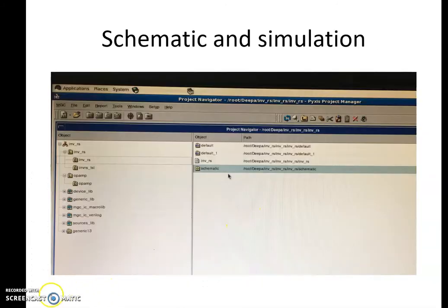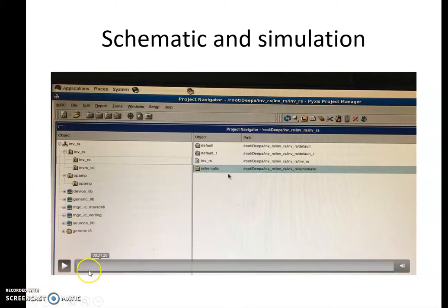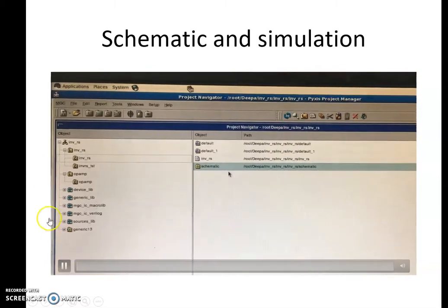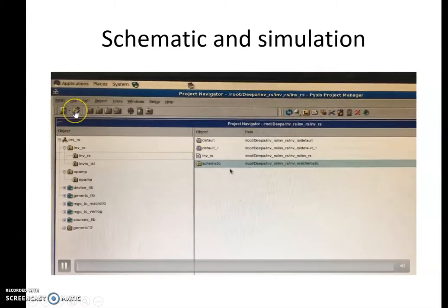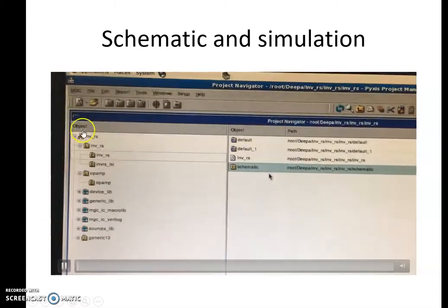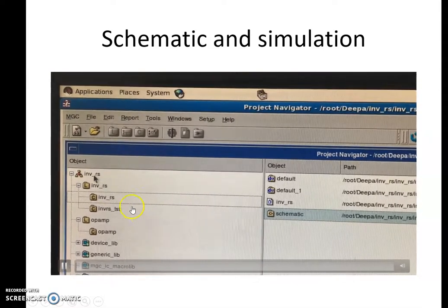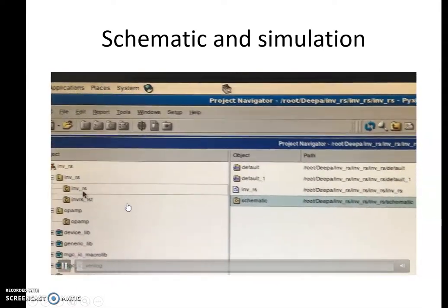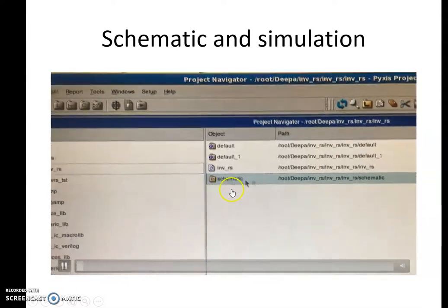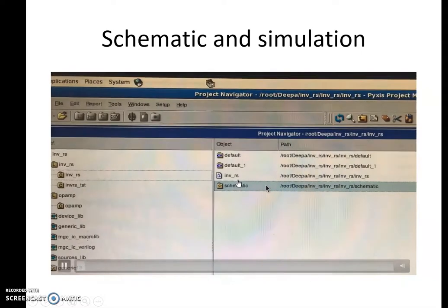Now we will see how to draw the schematic for the two-stage op-amp and perform simulation. We have to create a project and then a library. Within the library we have to create the schematic. I have already drawn the schematic here.